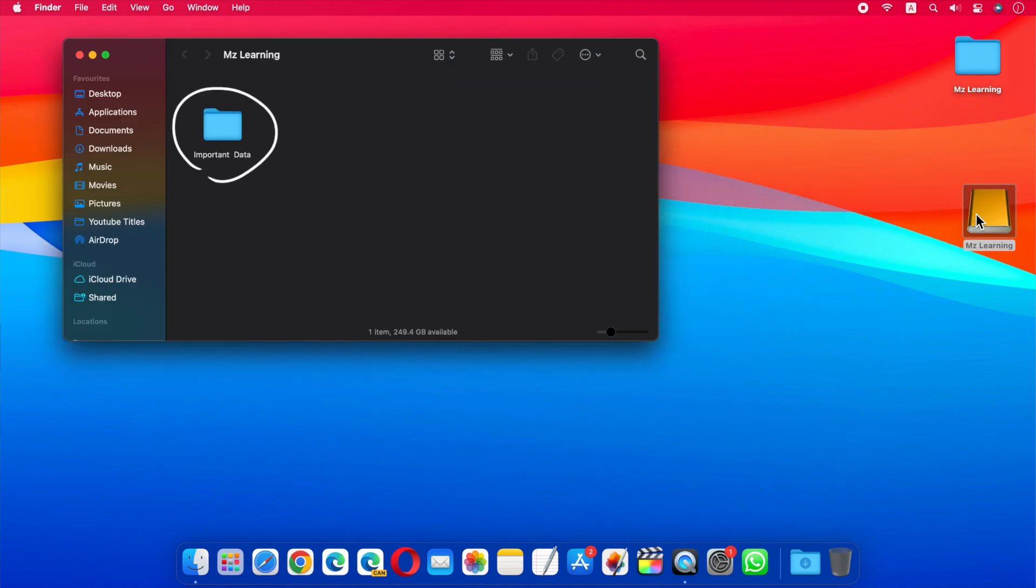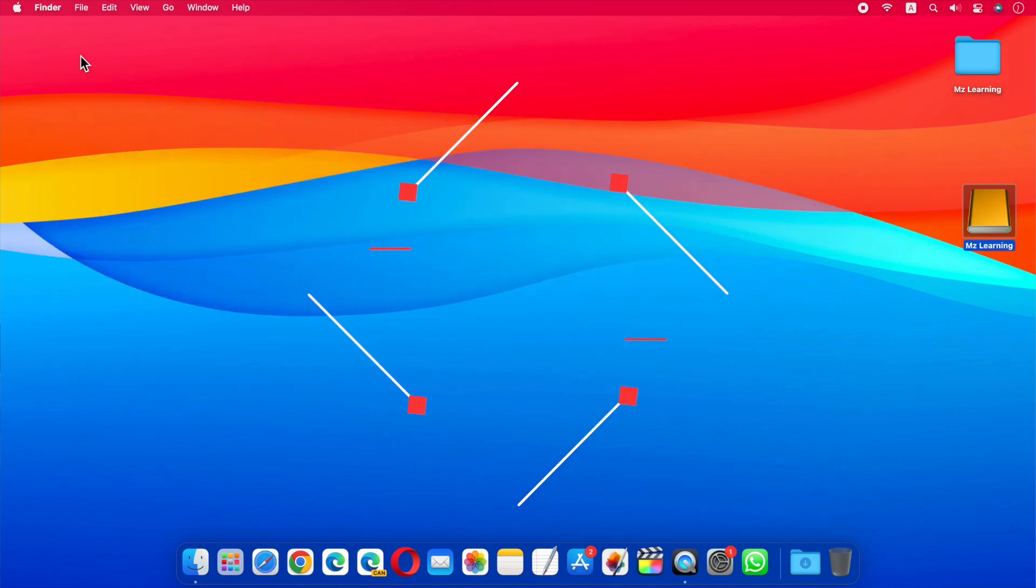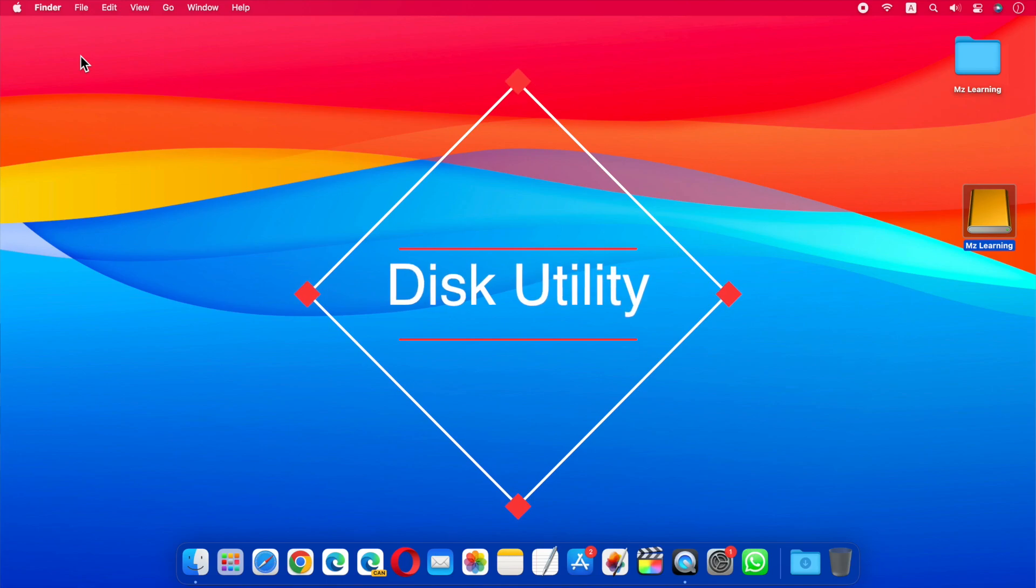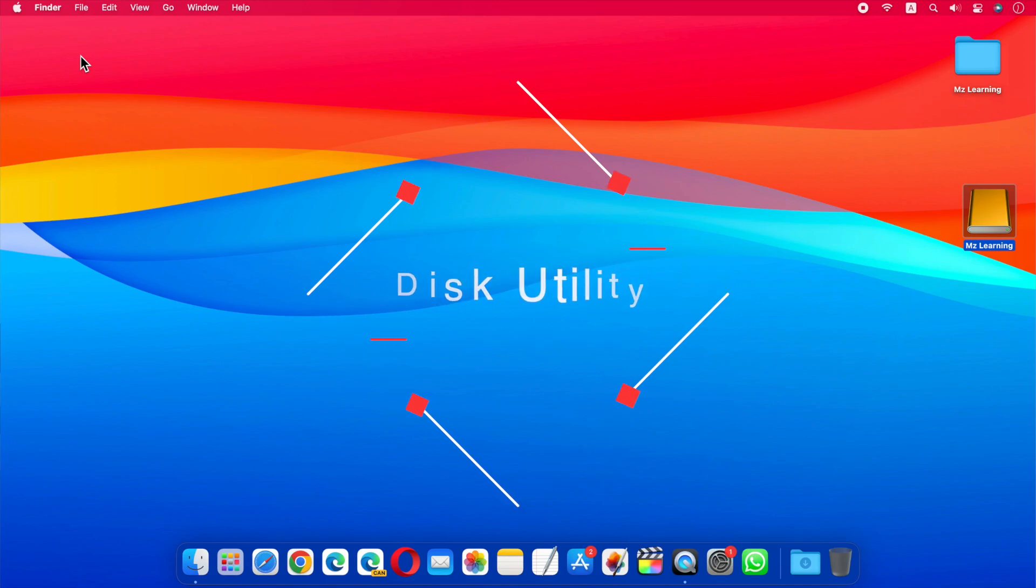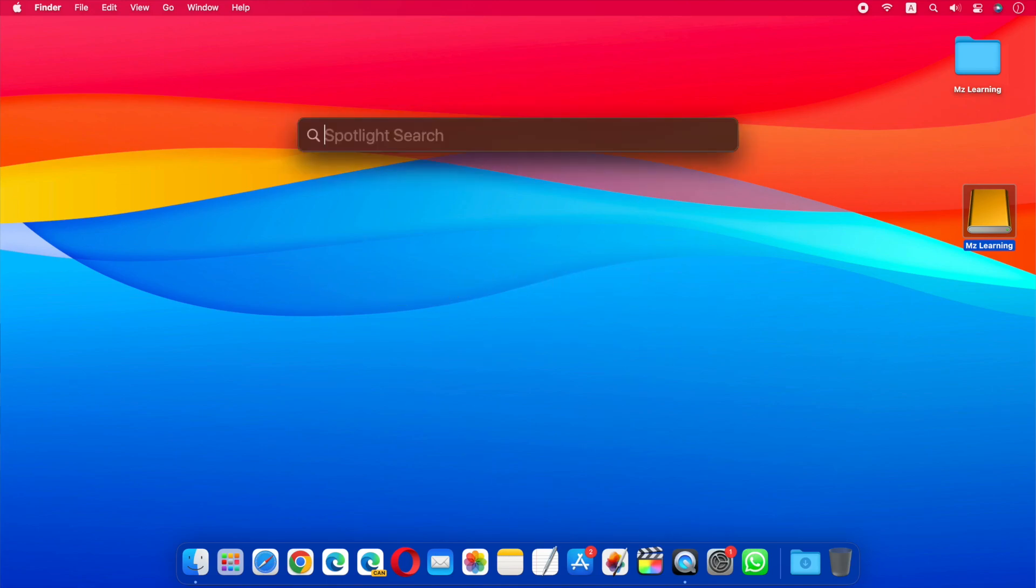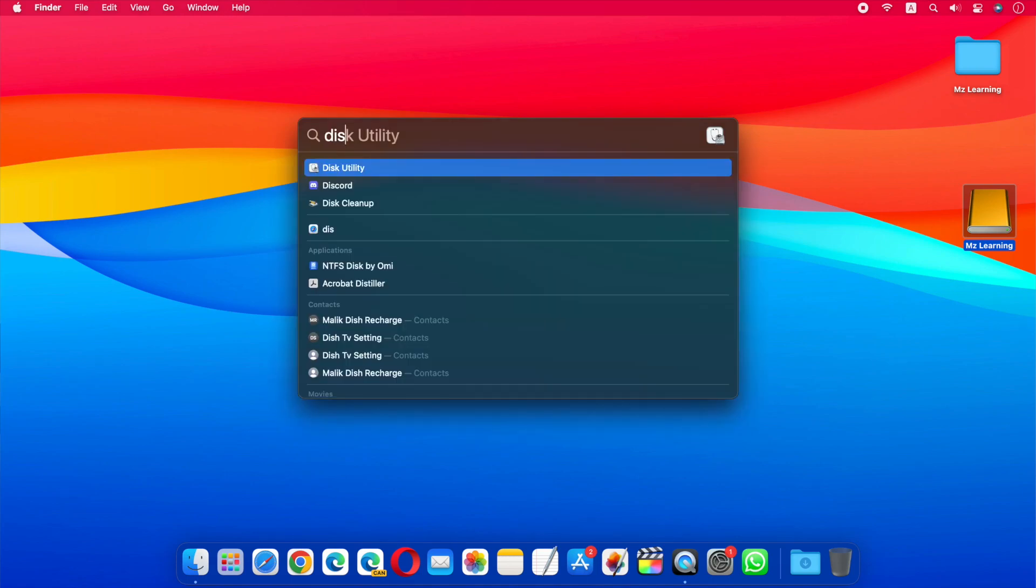on your USB drive, make sure to back it up before you start because this process will erase your USB drive. Now open your Disk Utility app. You can open the Disk Utility app by pressing Command and Spacebar, typing Disk Utility, and pressing Enter.